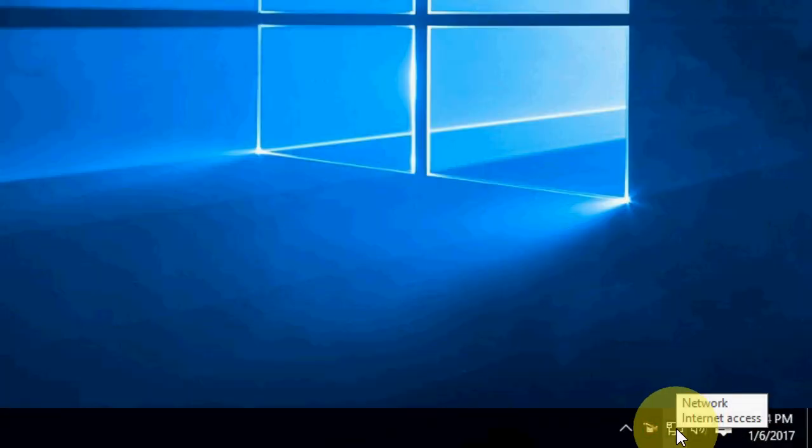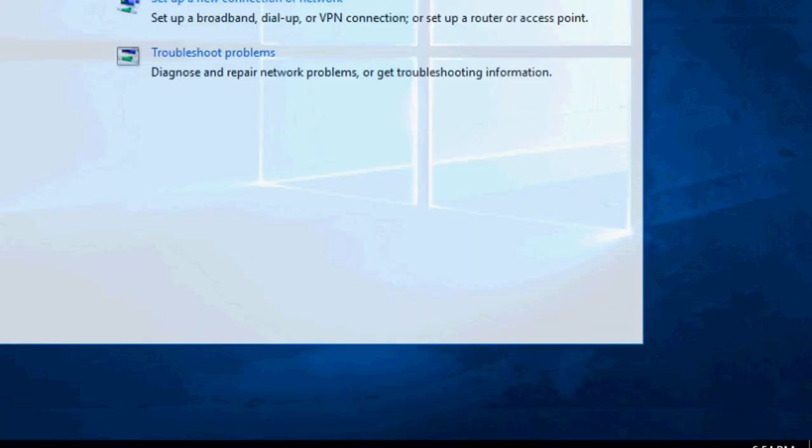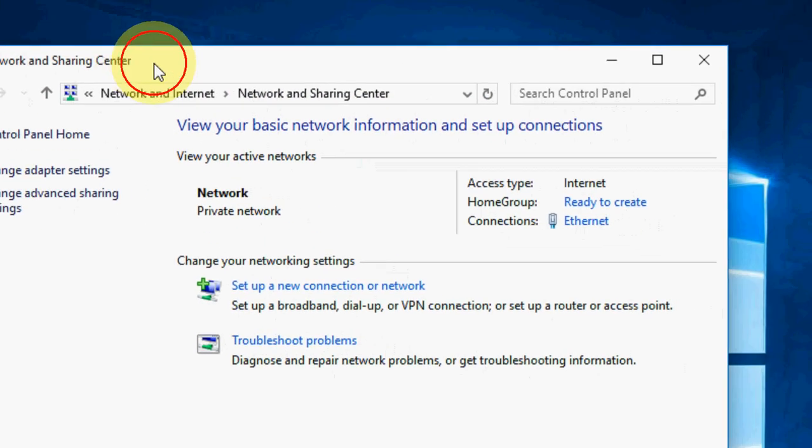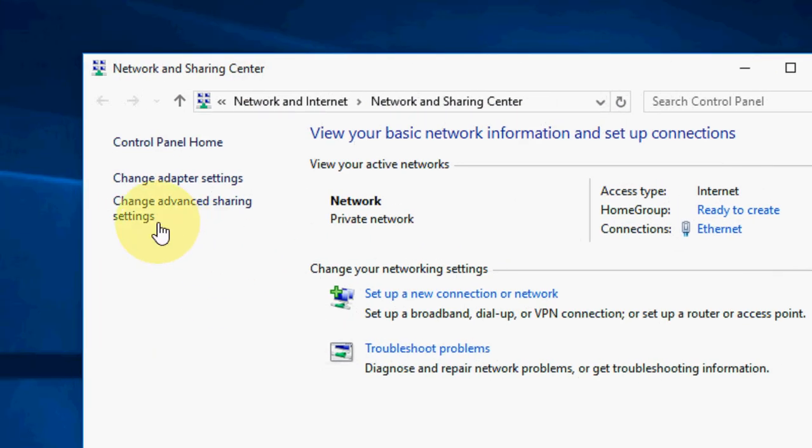To do this, just right click on your network here and click on open network and sharing center. Okay, now here click on change advanced sharing setting.